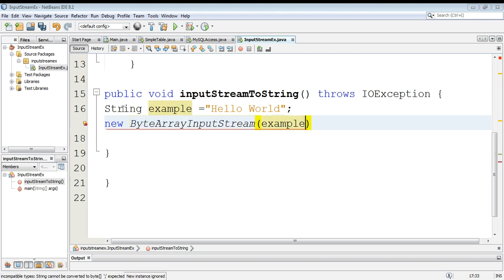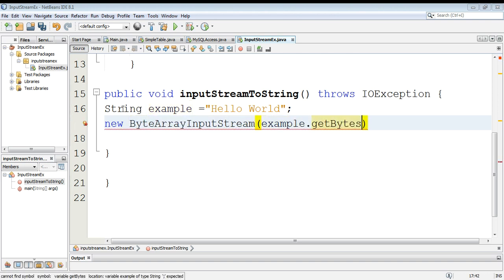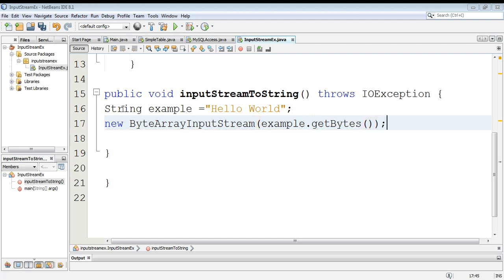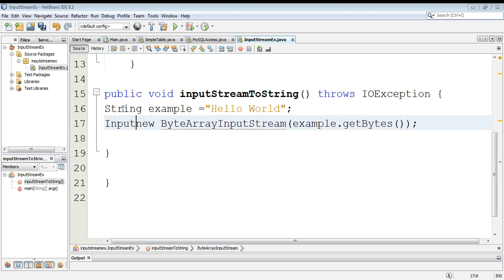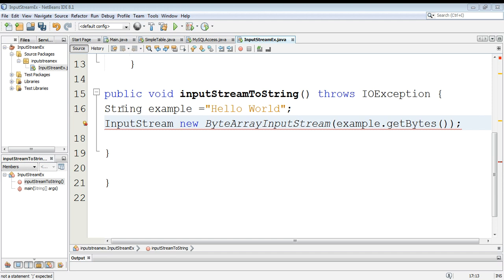function getBytes and this will create an input stream for us. You can give its variable name inputStream.